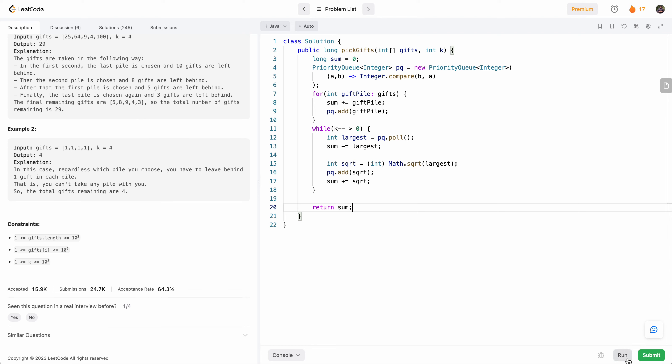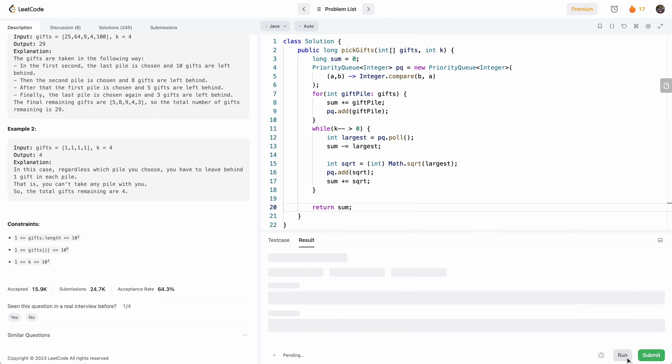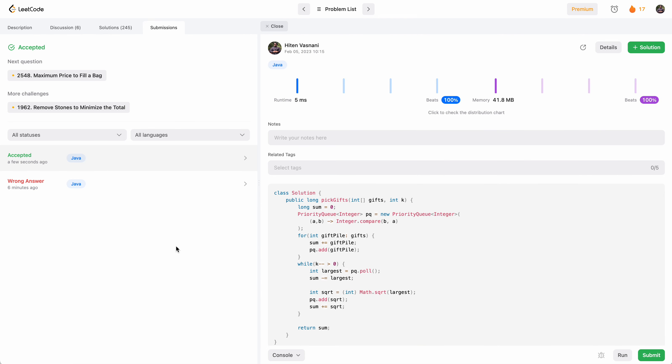Let's run this and see how it does. Accepted! Let's submit. Perfect — 100% runtime and memory. Thank you so much for watching, I'll see you in the next video. Cheers.